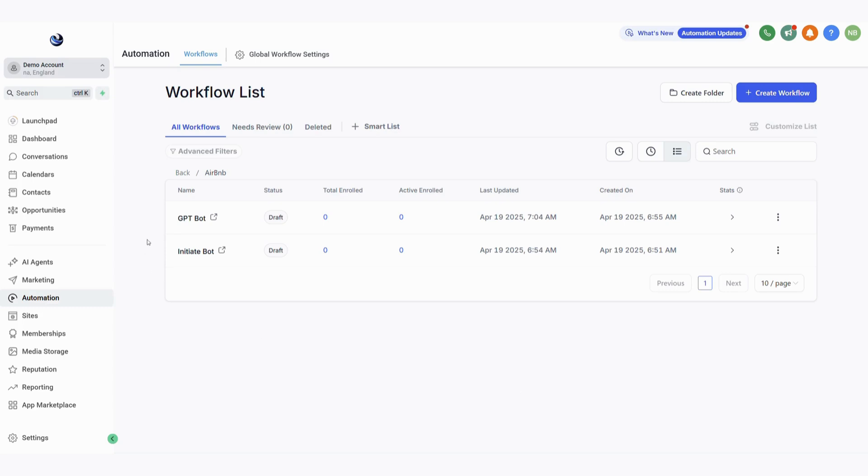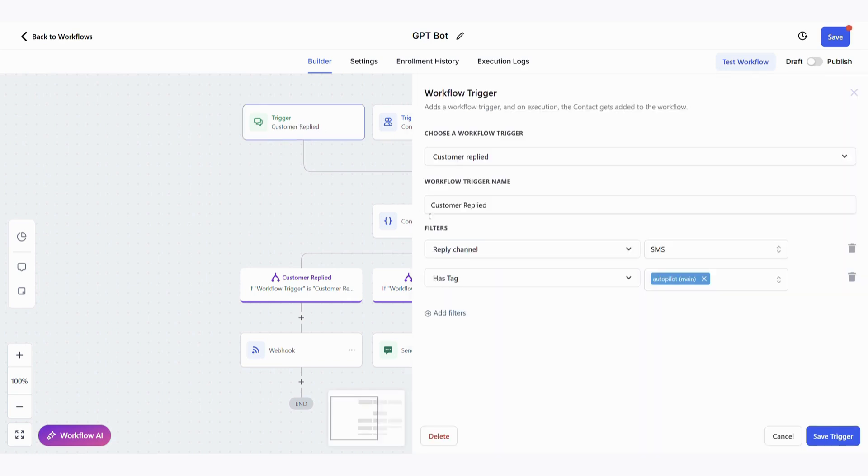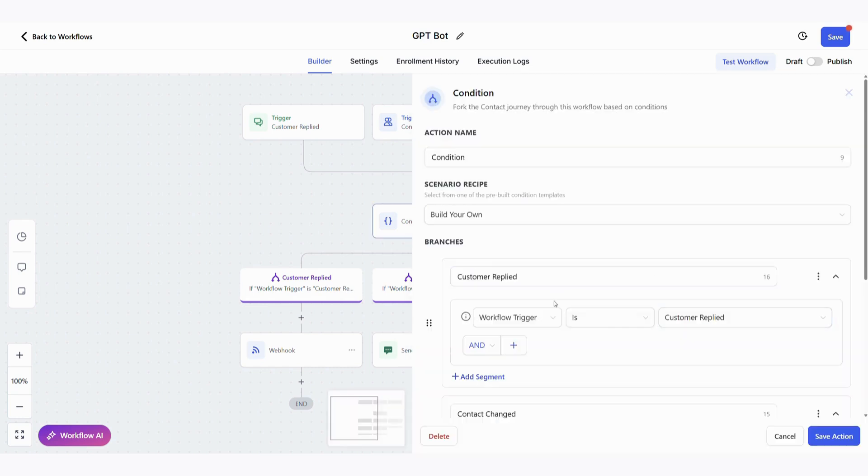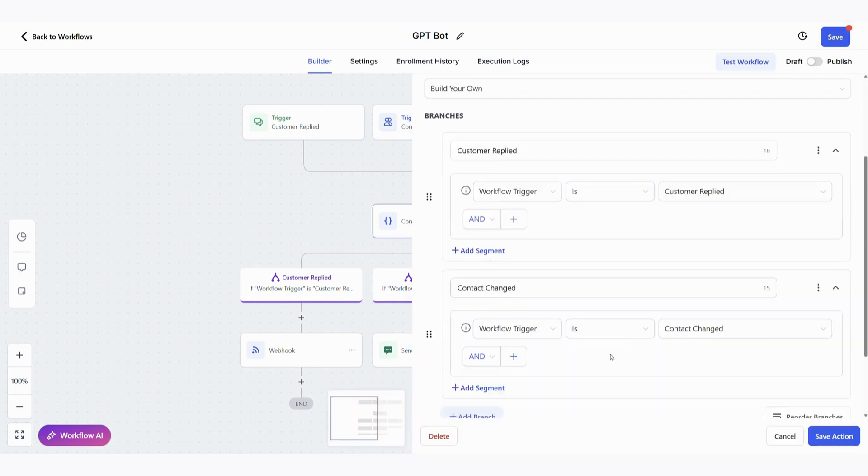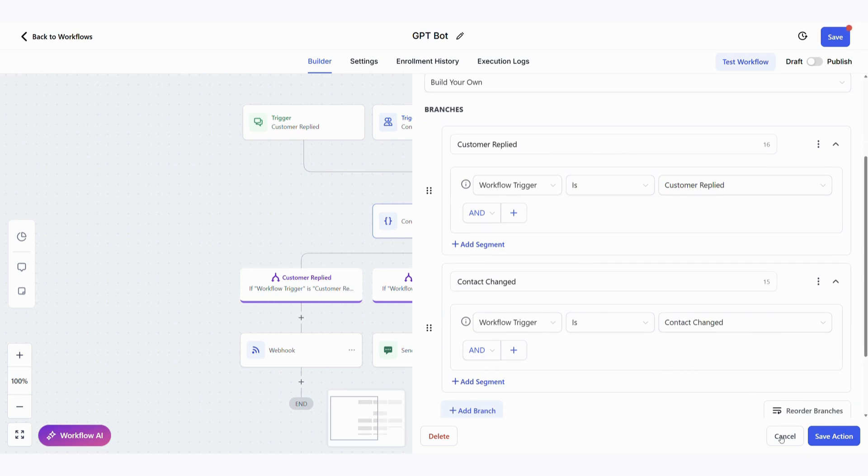Now we move on to the GPT bot which is the main one as it's basically the brain of the bot. It has two triggers: contact changed and customer replied. Let's ignore the contact change trigger for now and start with the customer replied, as this is the first scenario where the guest comes into the property, scans the QR code, and submits the form. As we saw in the previous automation, as soon as they submit a form it adds the autopilot tag to the contact and gives them the first chat GPT response field which is the greeting message. It then goes on to this condition which simply checks what triggered the automation. Was it the customer replying or the chat GPT response changing? It will then do one of the following options depending on that condition.